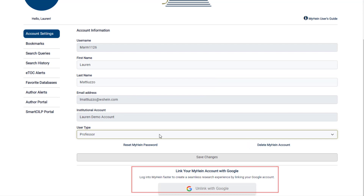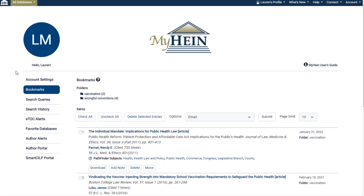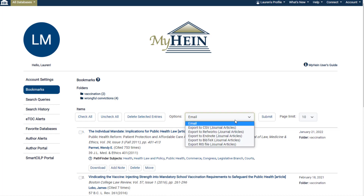Users can bookmark documents from a results page or from within a document to one or more multiple organizational folders. Journal articles can be exported from within MyHein to a CSV, RefWorks, EndNote, and more.